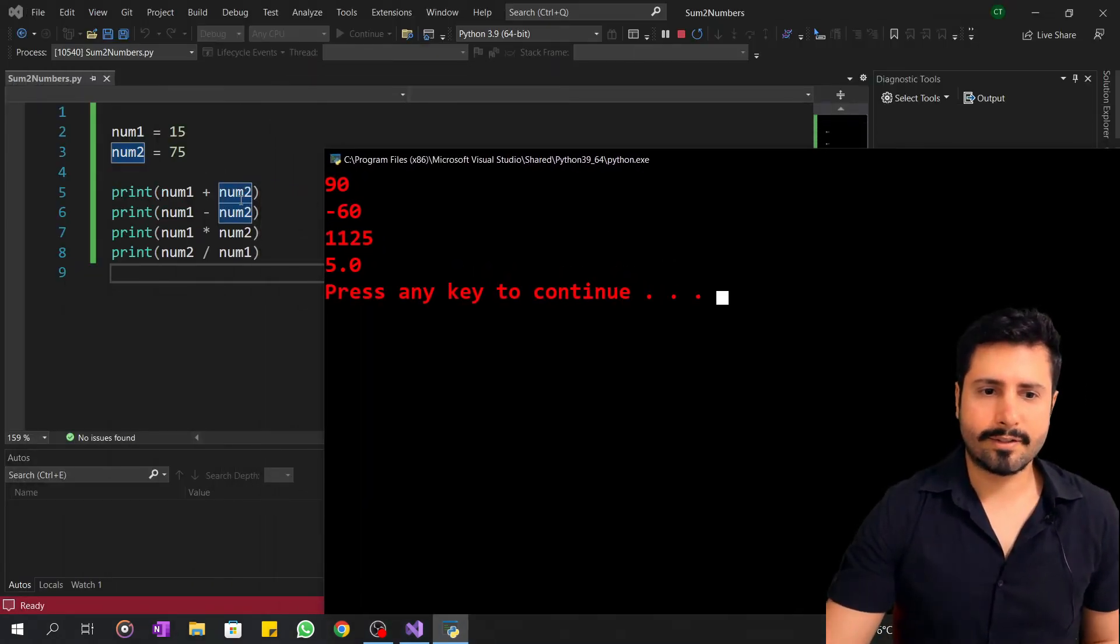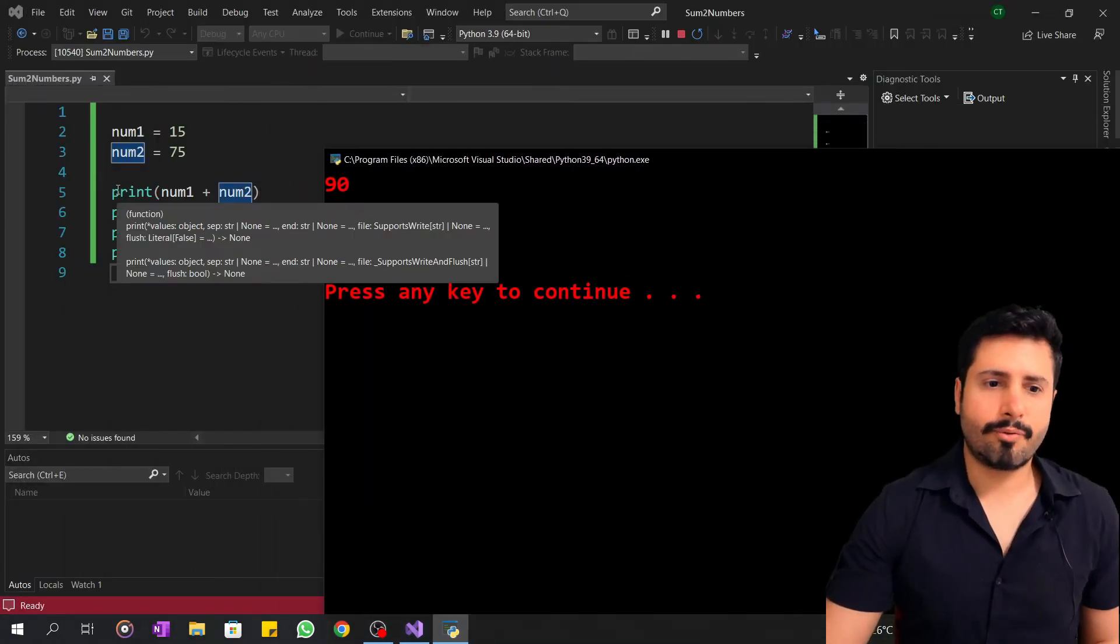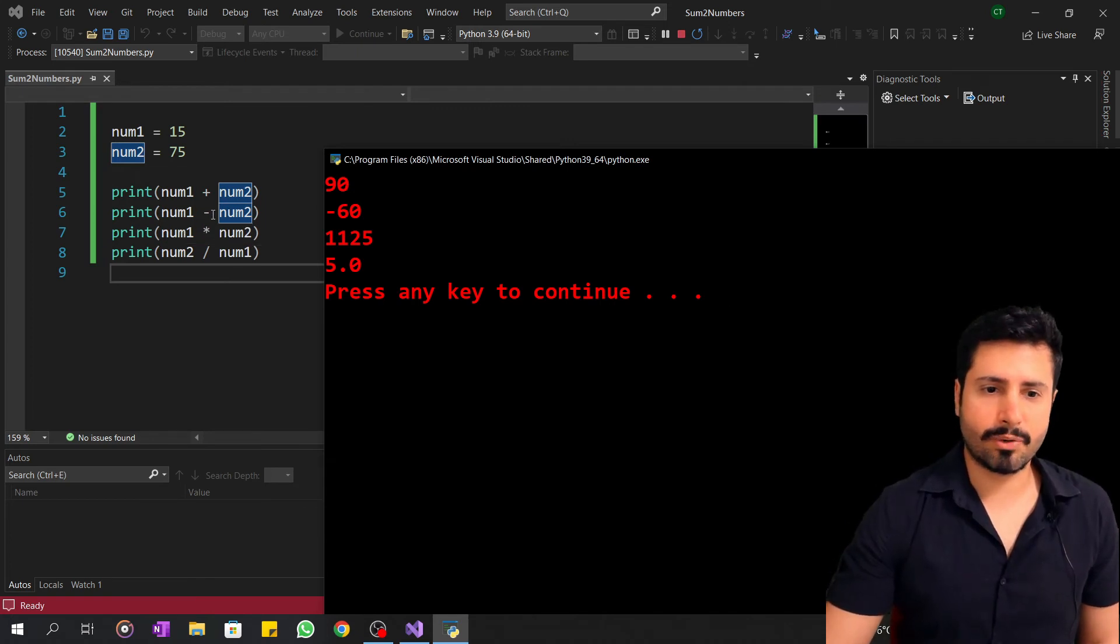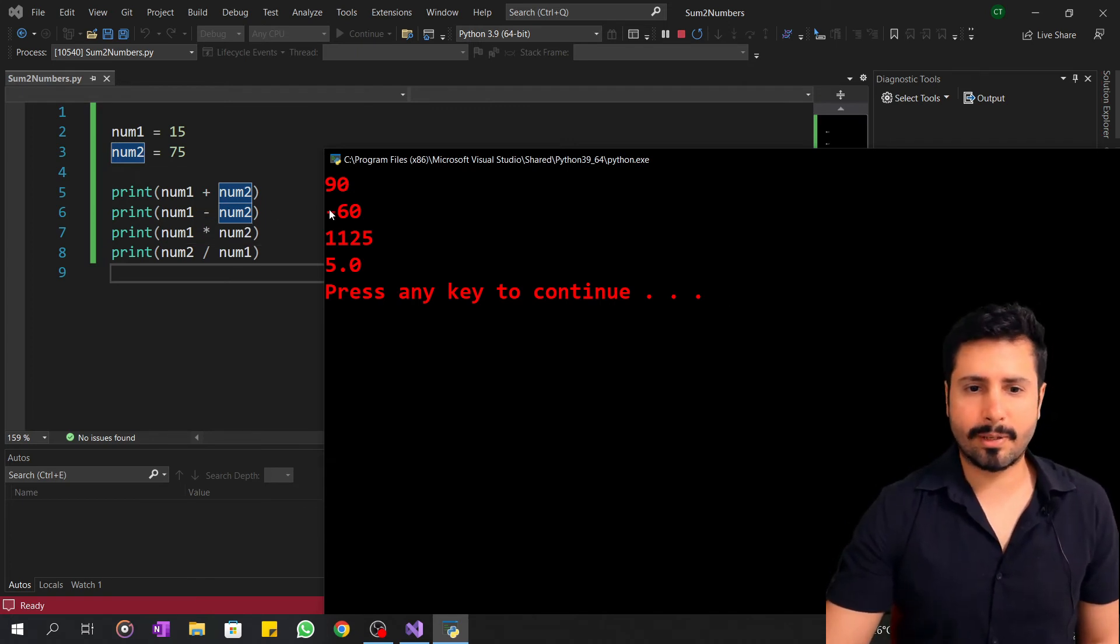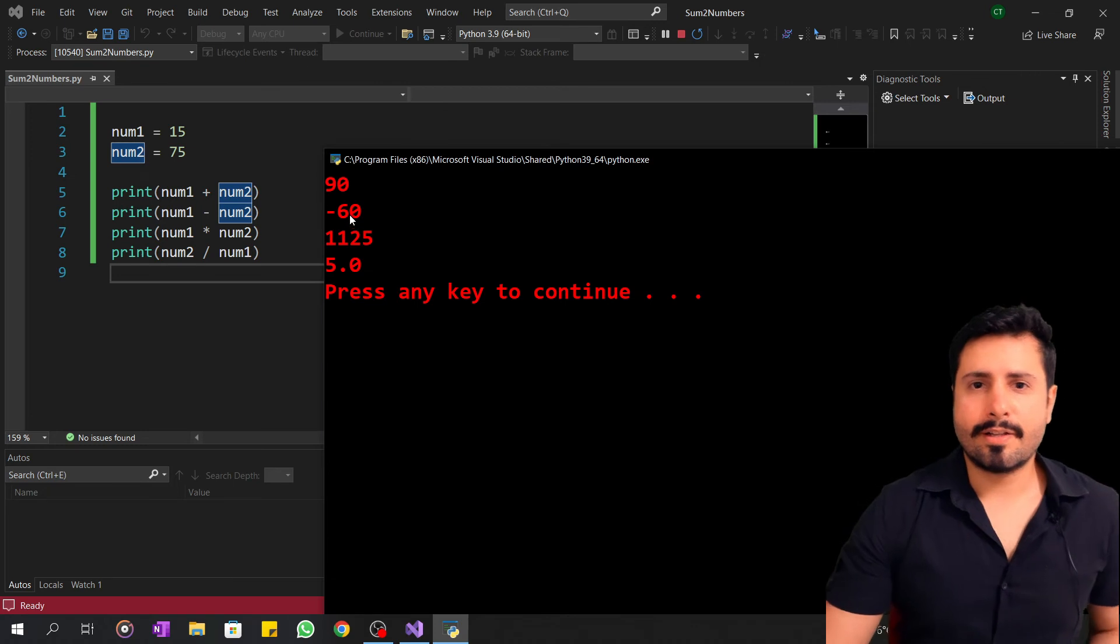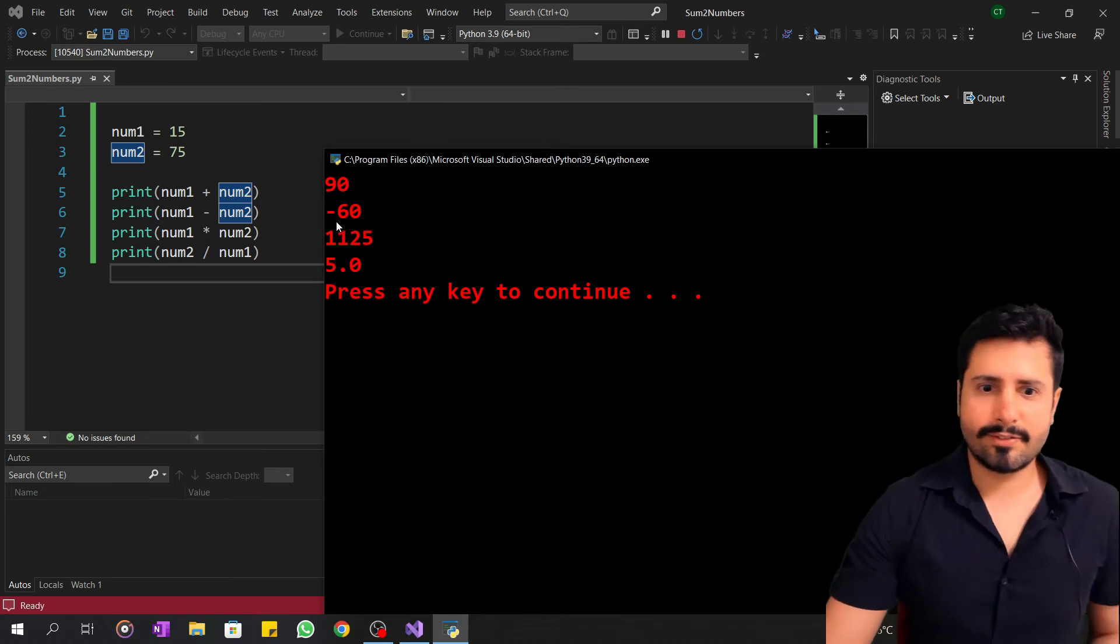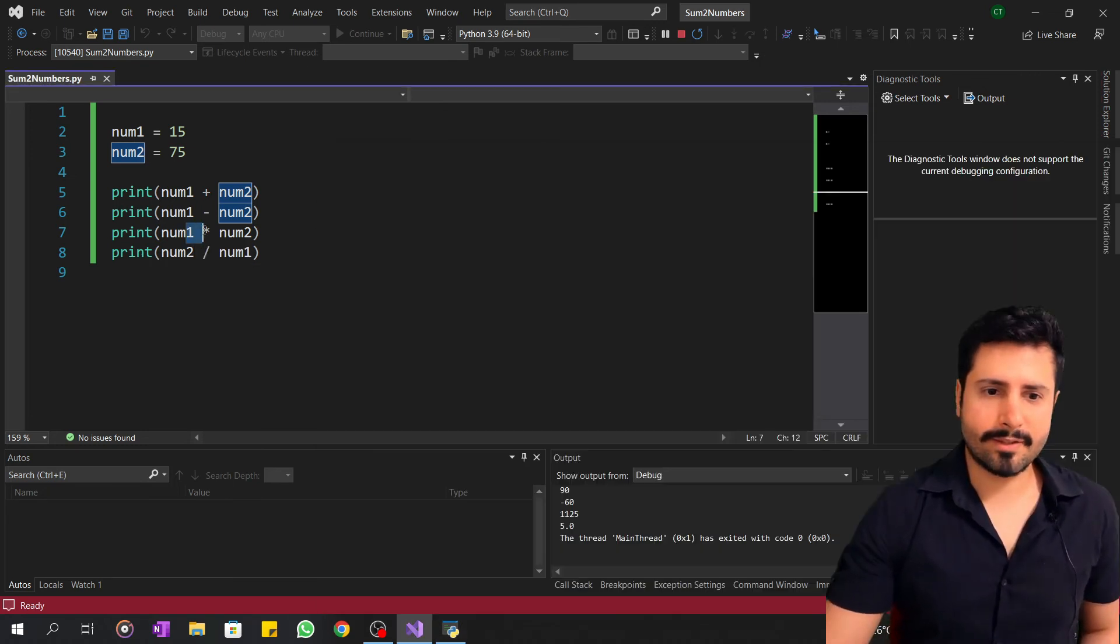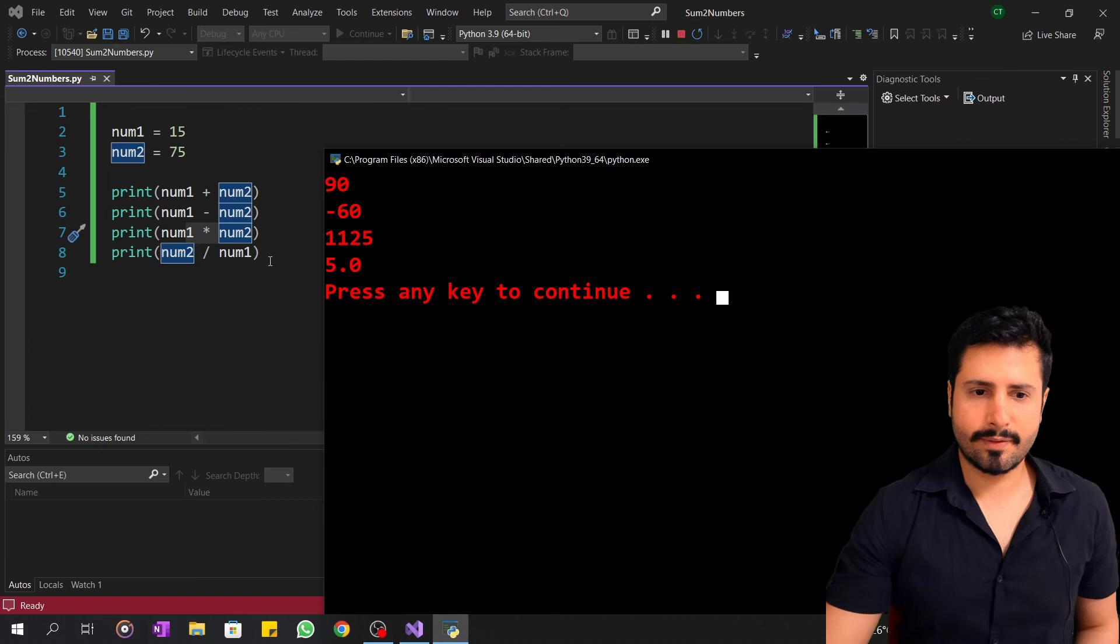The first one is 90, the second num1 minus num2 is minus 60, and the third and fourth ones are shown.